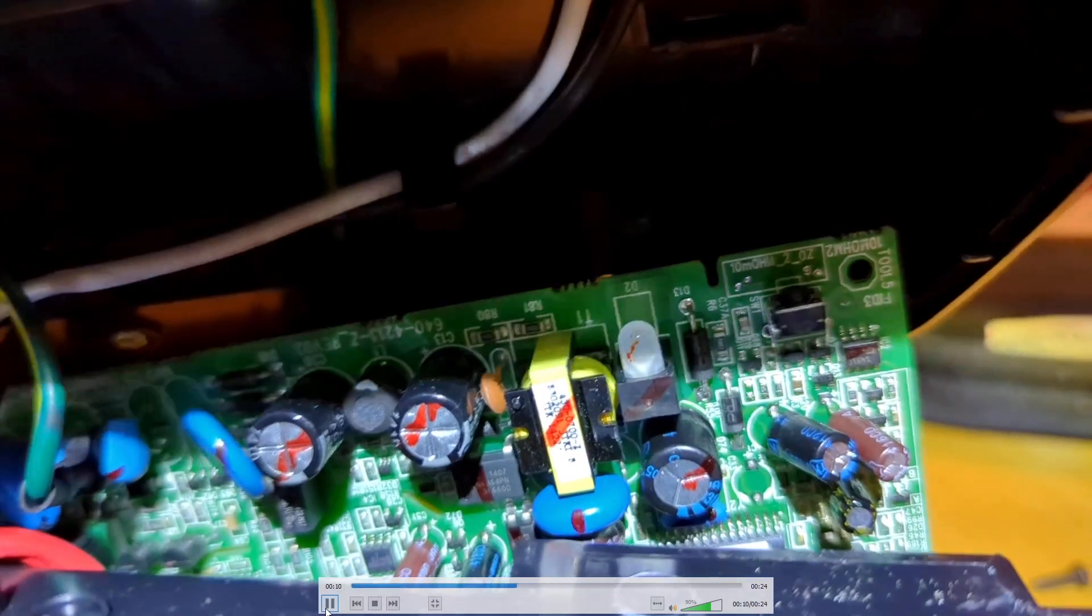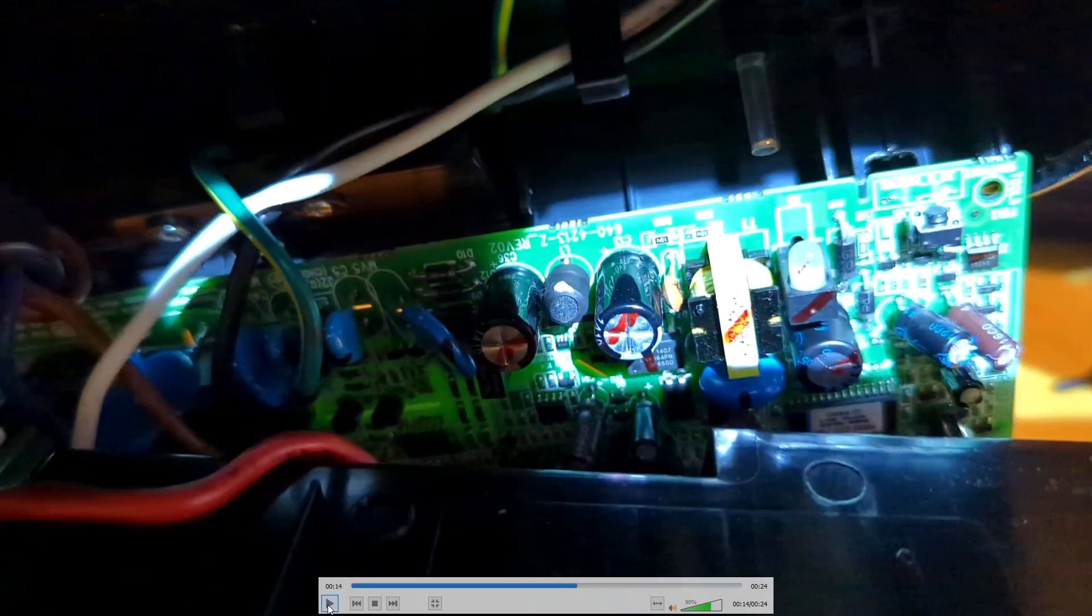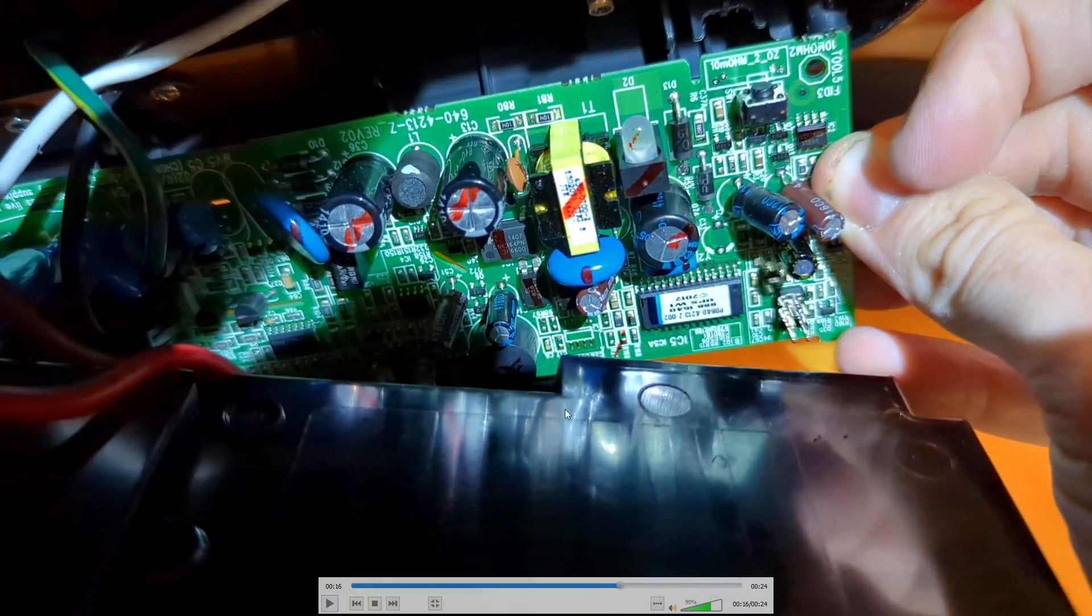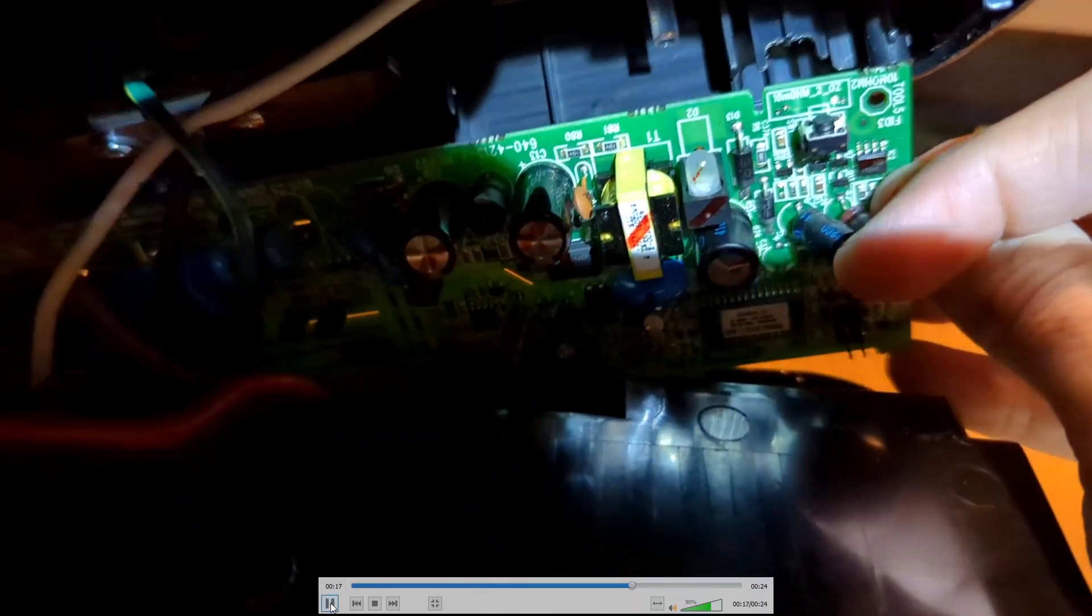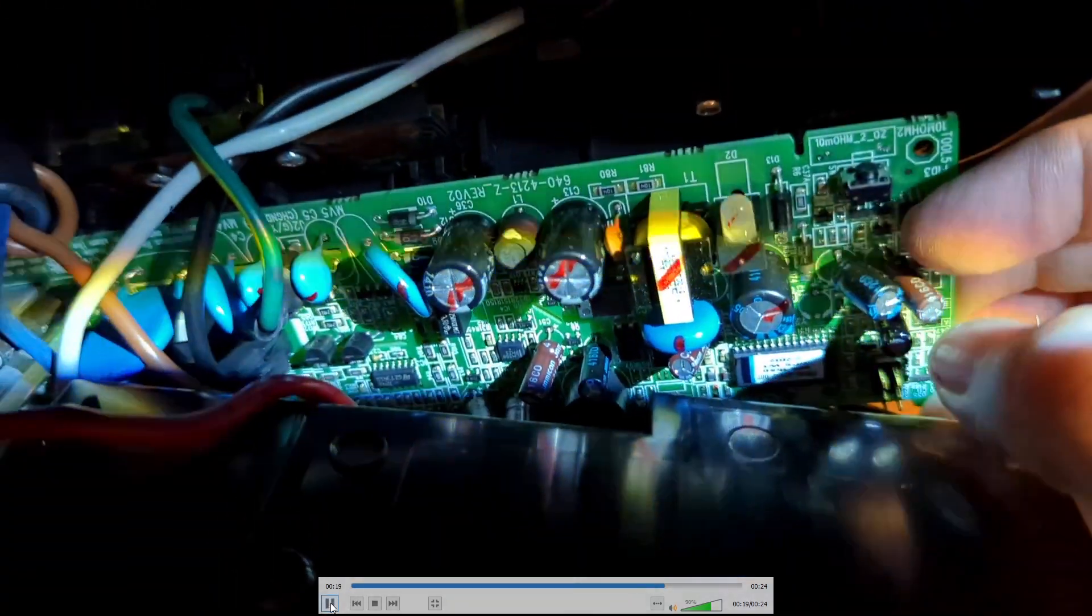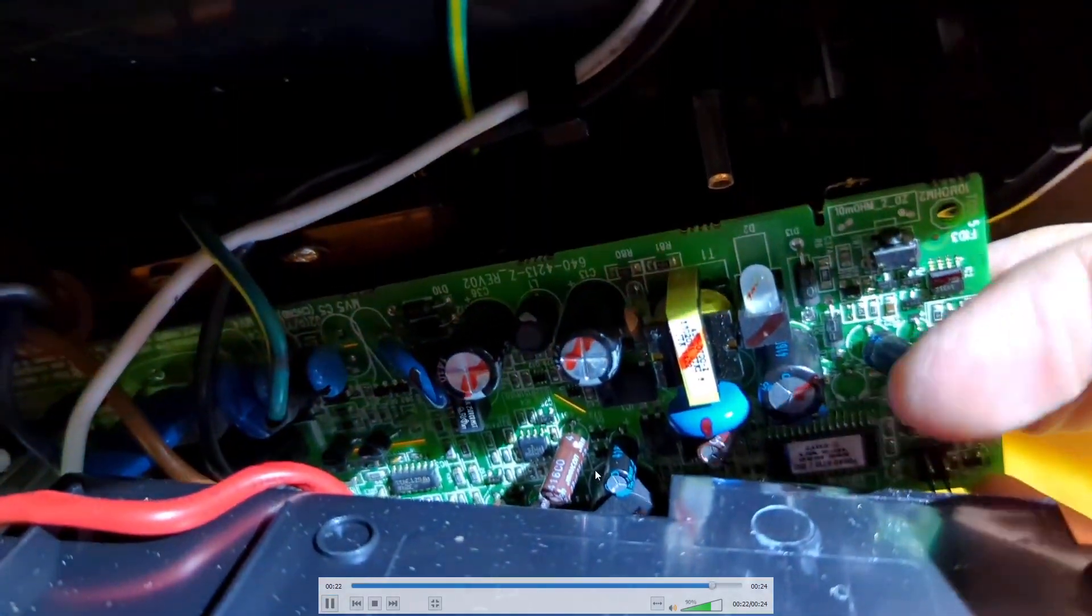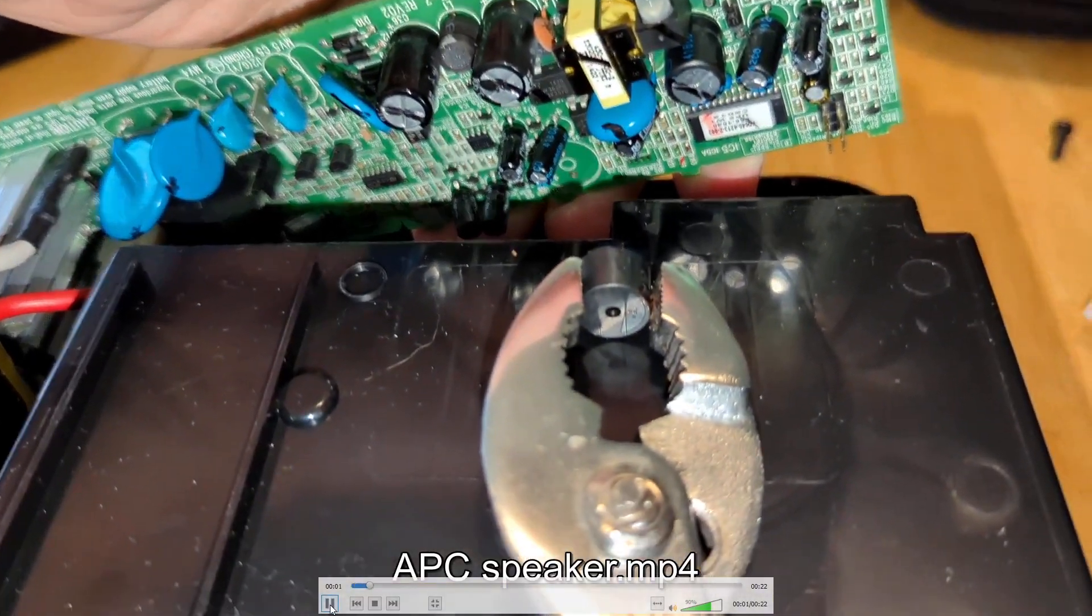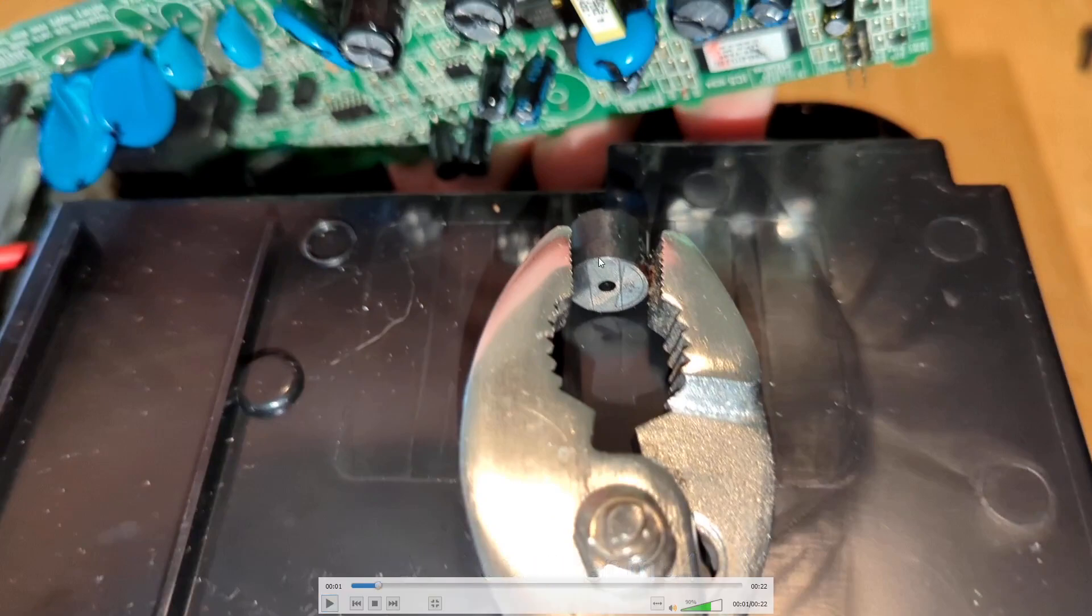From here you can kind of lift up this circuit board and get to this speaker. Right there is the speaker, it's this little black thing. If you put your finger over this dot you'll hear it muted if it was making noise. So if you can get to that like that, you can disconnect it.